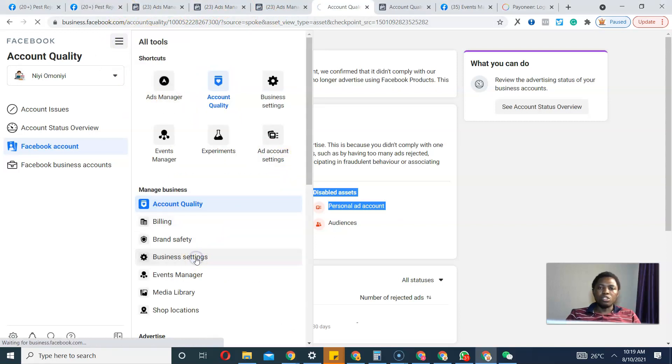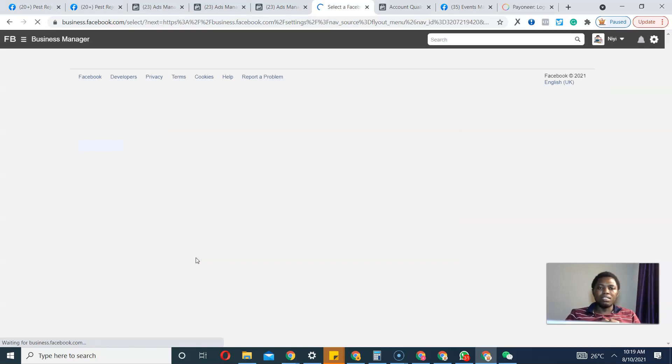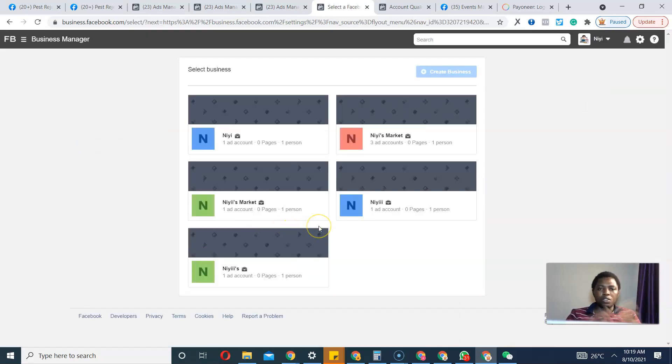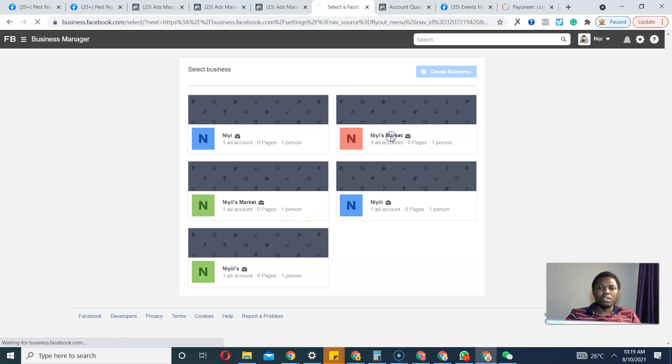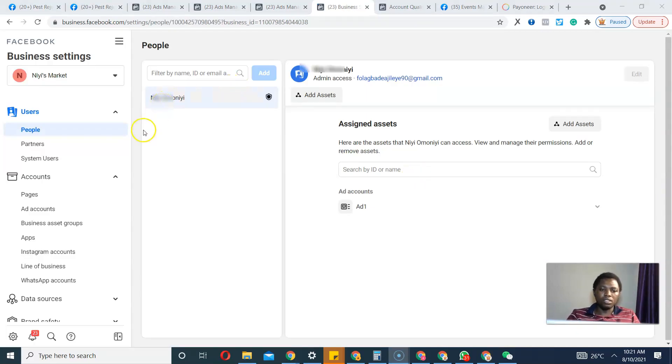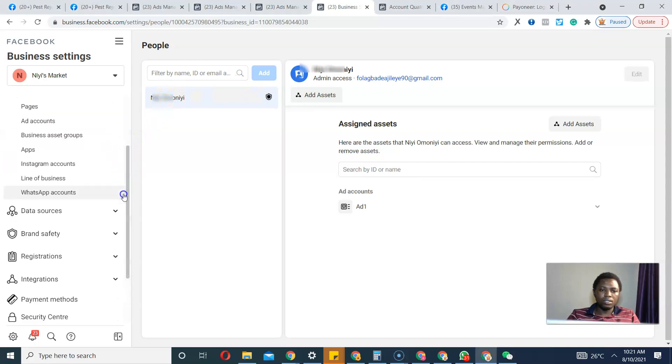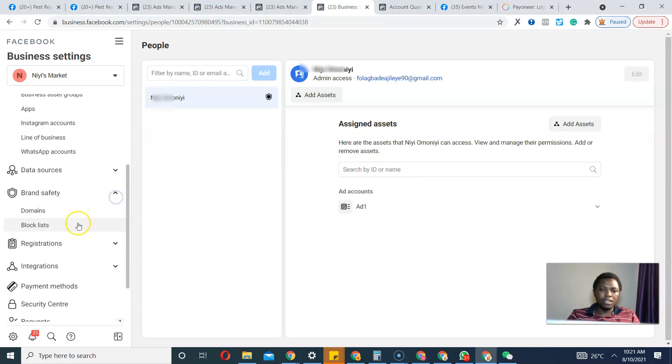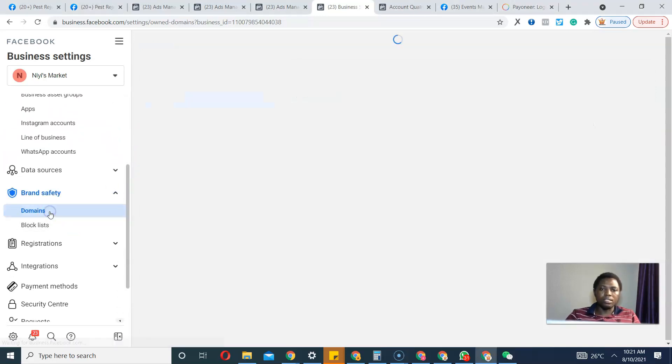Now that I've gotten to Business Settings, what I have to do is scroll down, visit Brand Safety, and click Domains. I want to try to remove this domain name, so I'll click Remove.